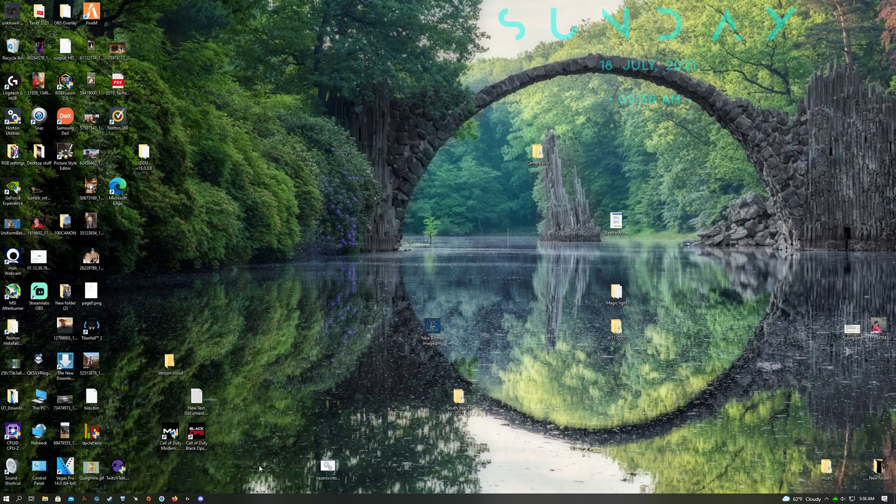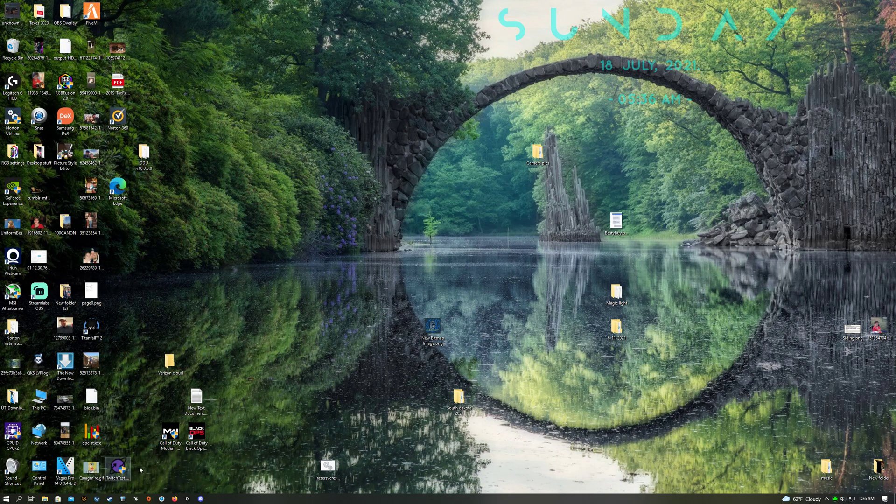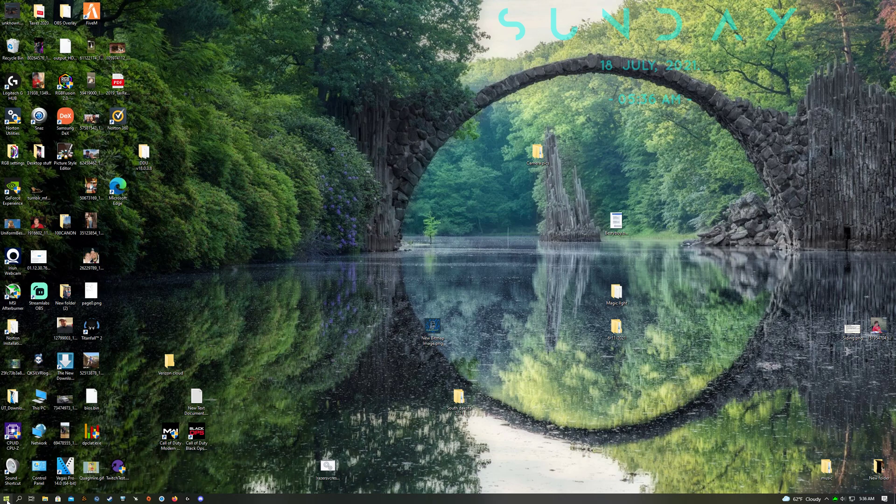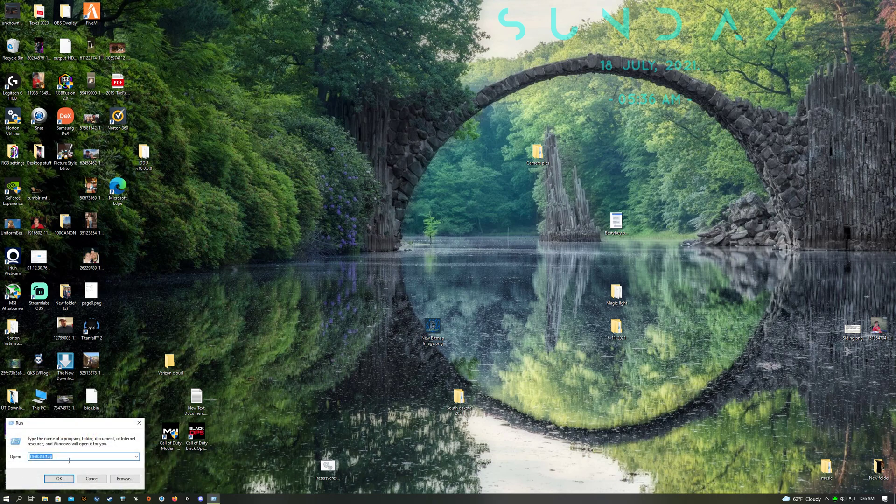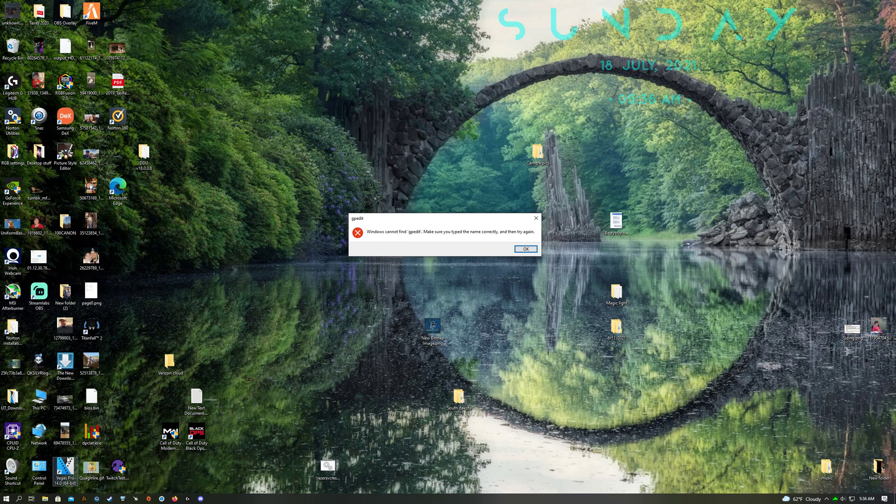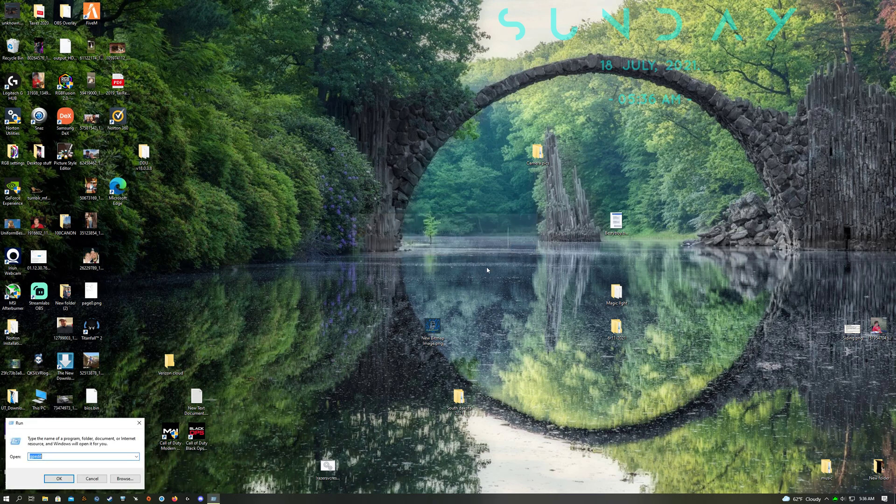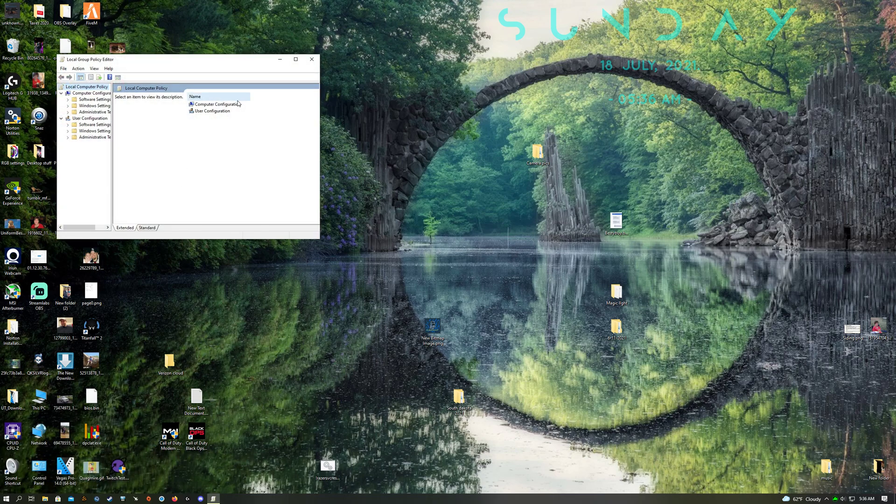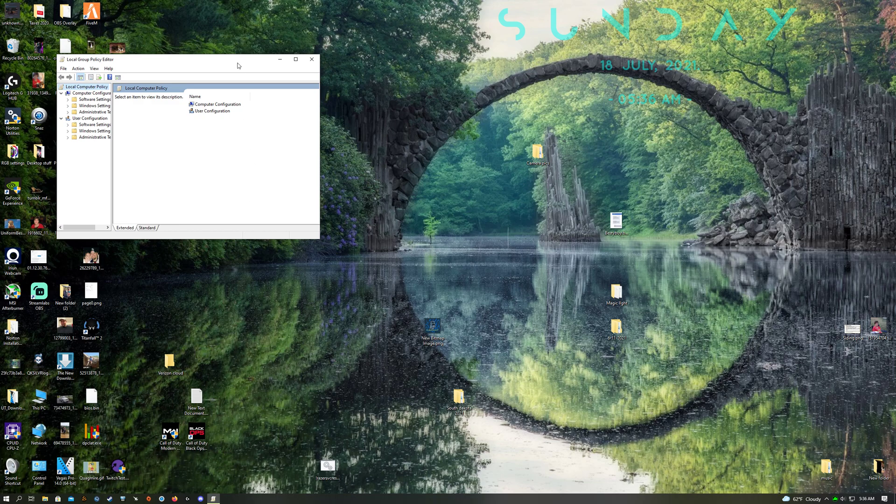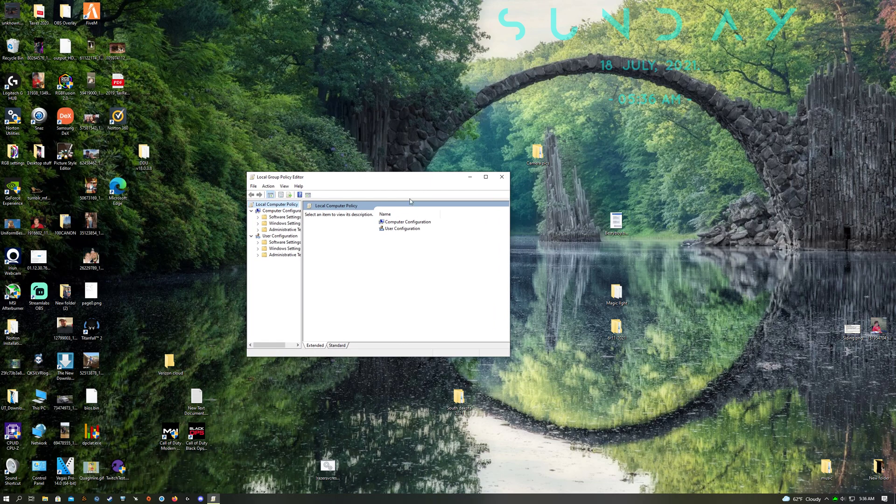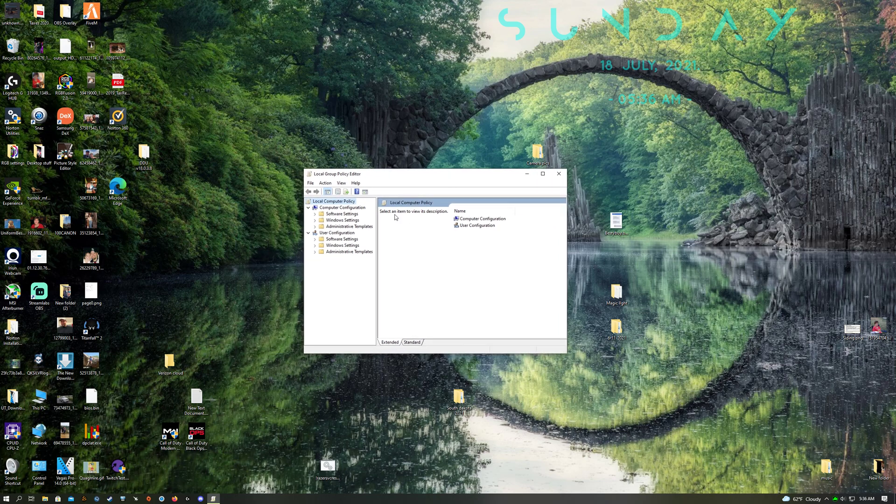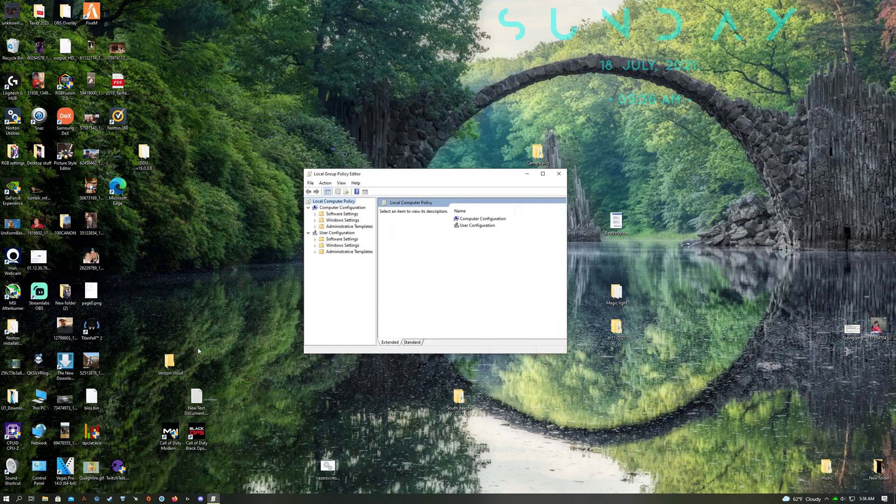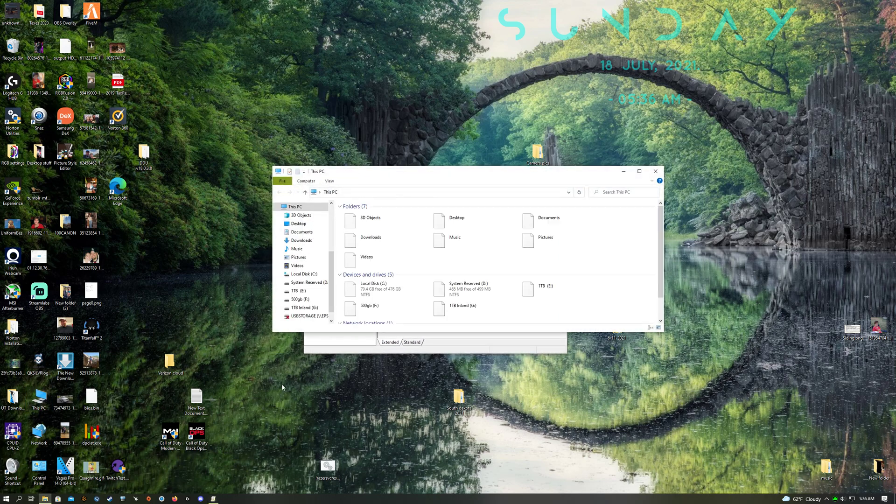Then what you want to do is press Windows+R and type gpedit. Actually, gpedit.msc. Then have this open, but first you want to take the file that you just downloaded.